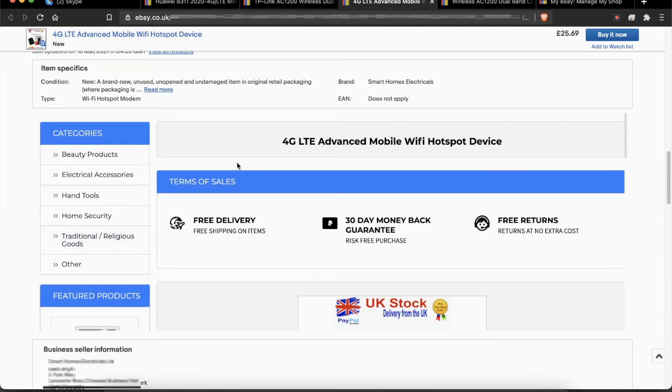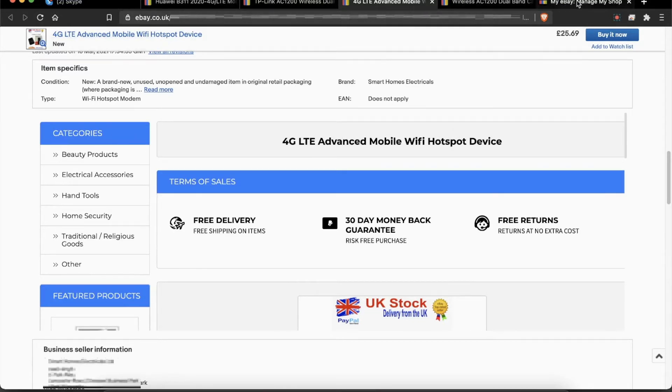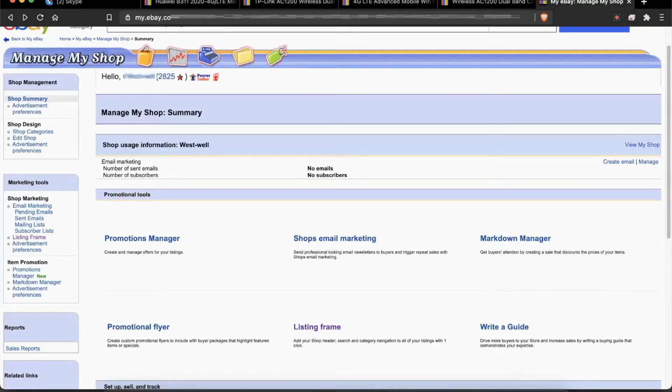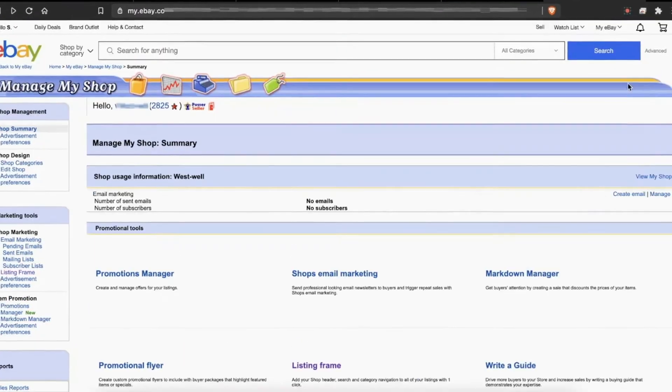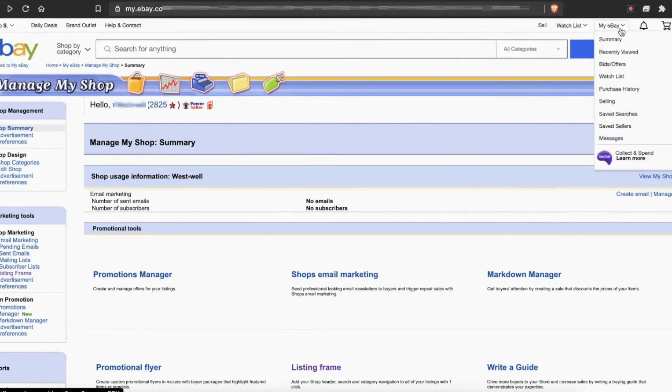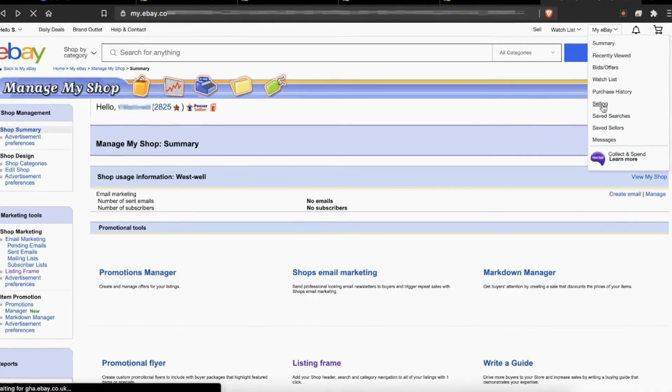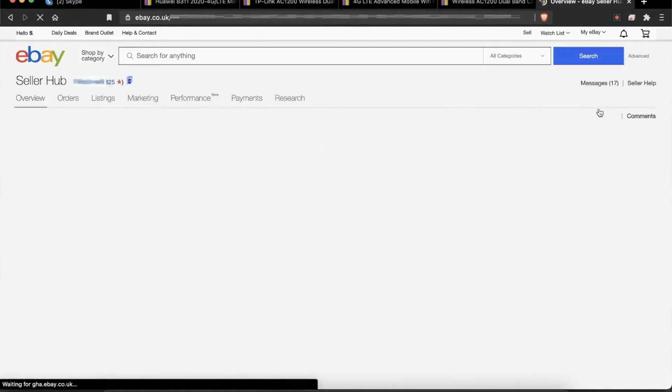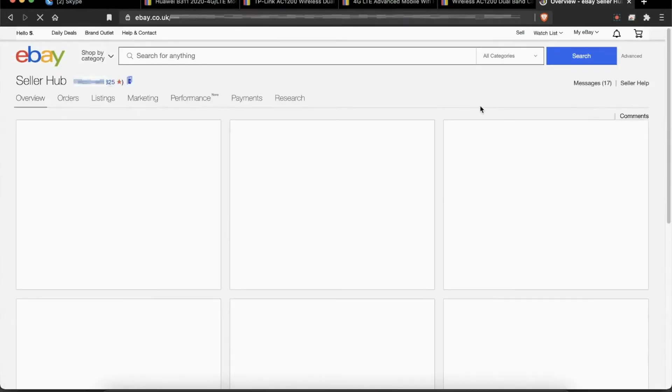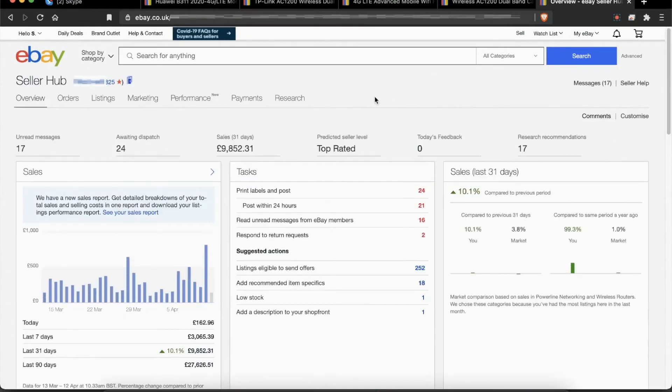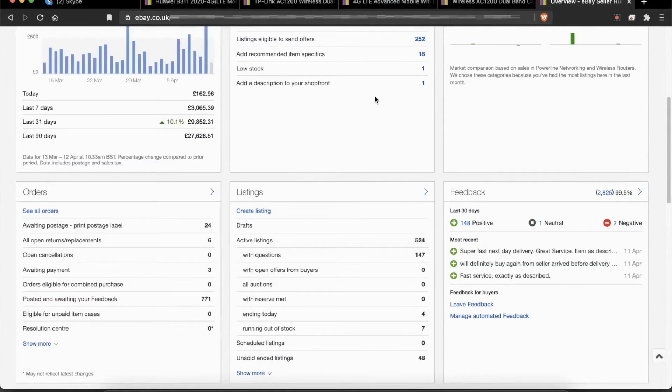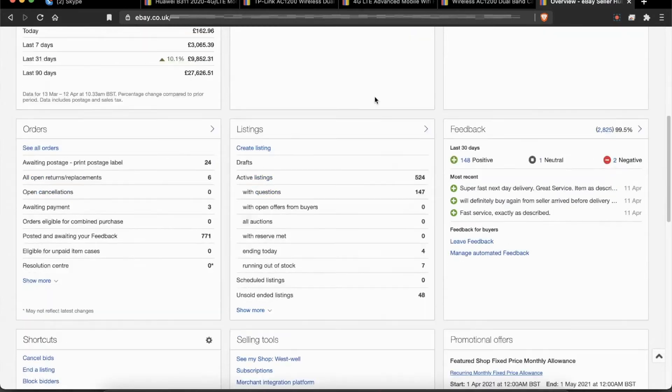For that, you have to go to Seller Hub. Go to My eBay and then click on Selling. From here, you have to scroll down and look for Selling Tools.